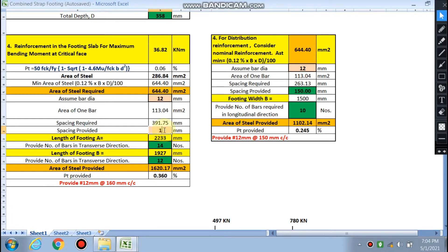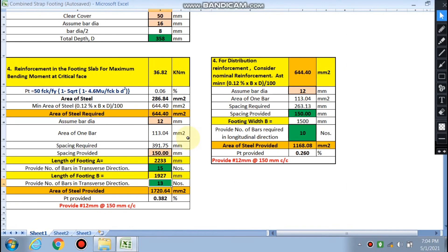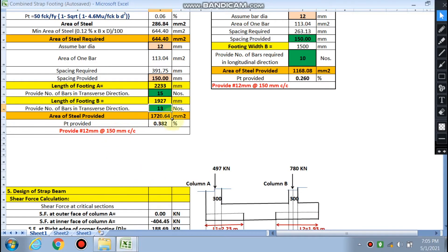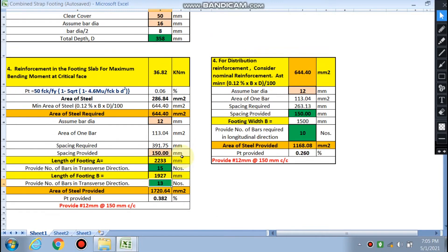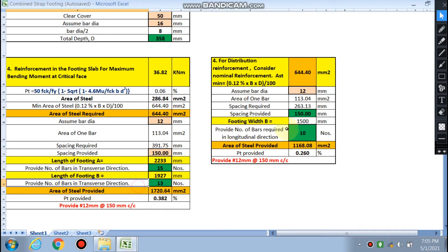With 150 mm spacing and a footing length of 2.23 m, the number of bars in the transverse direction for Footing A comes out to 15. For Footing B with length 1.93 m, the number of bars calculated is 30. The area of steel provided corresponds to pt = 0.38%. So we are providing 12 mm bars at 150 mm center to center in the transverse direction.